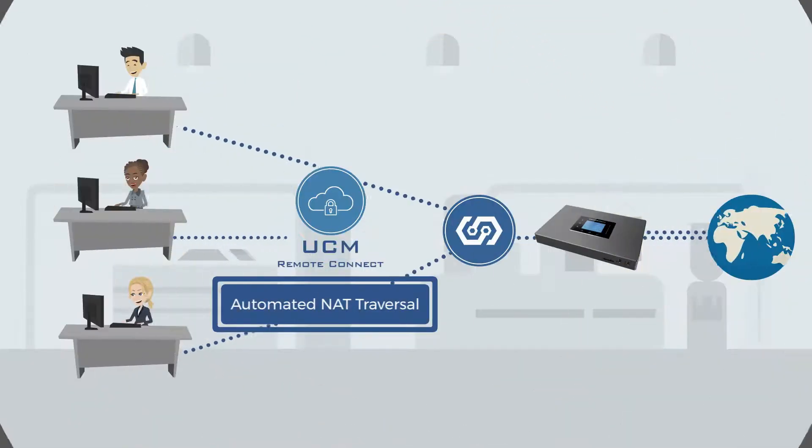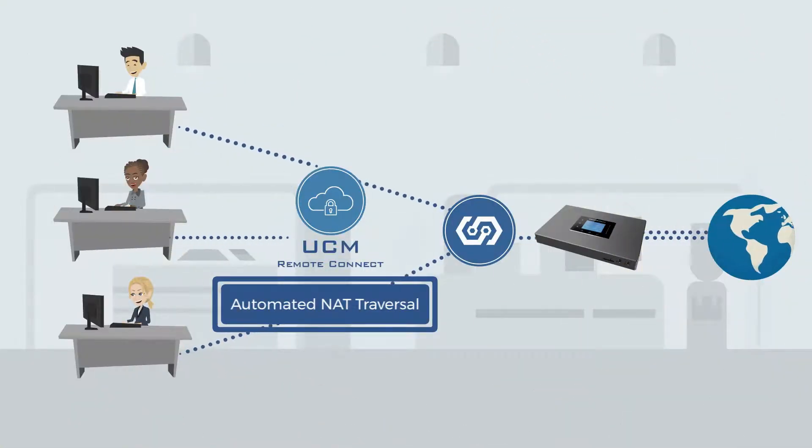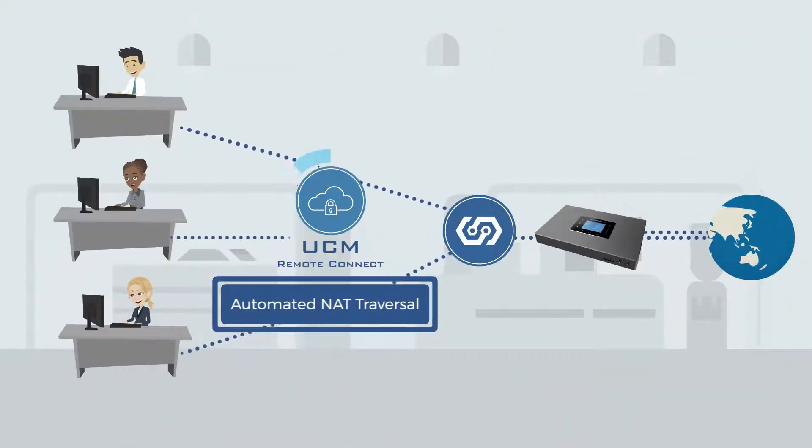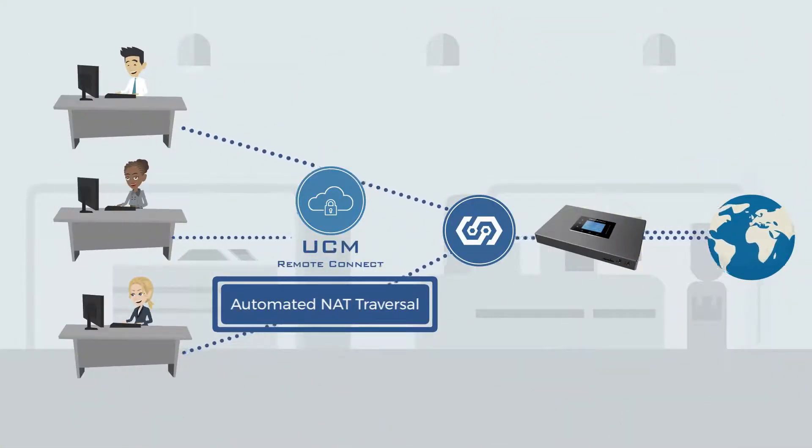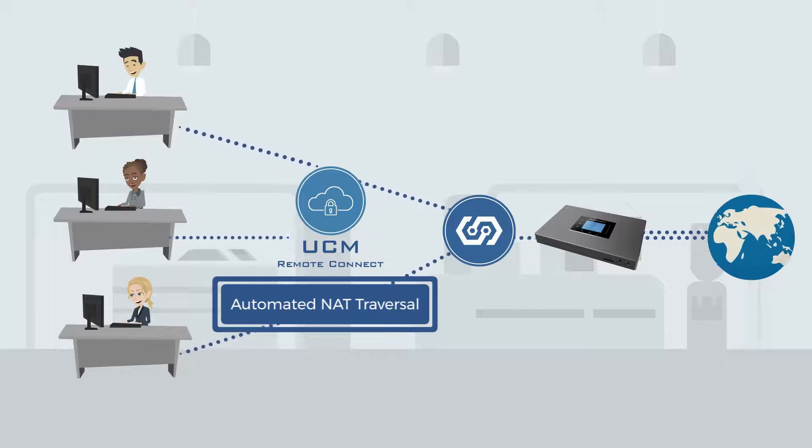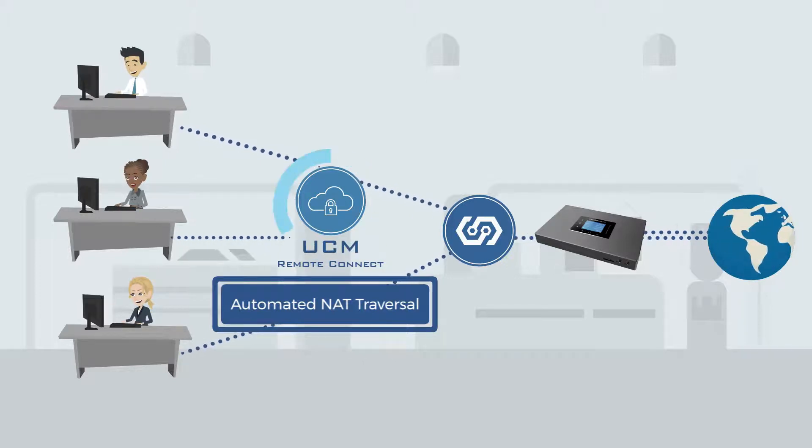the UCM 6300 ecosystem includes UCM Remote Connect, a NAT firewall traversal cloud service.